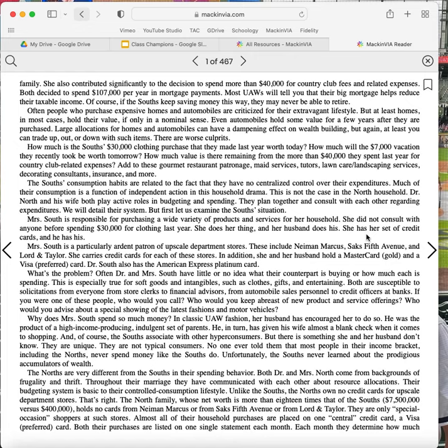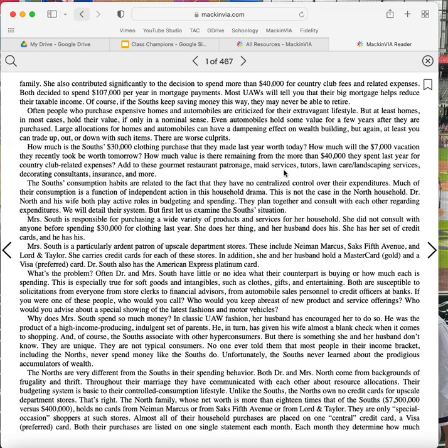Mrs. South is responsible for purchasing a wide variety of products and services for her household. She did not consult with anyone before spending $30,000 for clothing last year. She does her thing, and her husband does his. She has her set of credit cards, and he has his. Mrs. South is a particularly ardent patron of upscale department stores. These include Neiman Marcus, Saks Fifth Avenue, and Lord & Taylor. She carries credit cards for each of these stores. In addition, she and her husband hold a MasterCard and a Visa card. Dr. South also has the American Express Platinum card. What's the problem? Often, Dr. and Mrs. South have little or no idea what their counterpart is buying or how much each is spending. This is especially true for soft goods and intangibles, such as clothes, gifts, and entertaining.